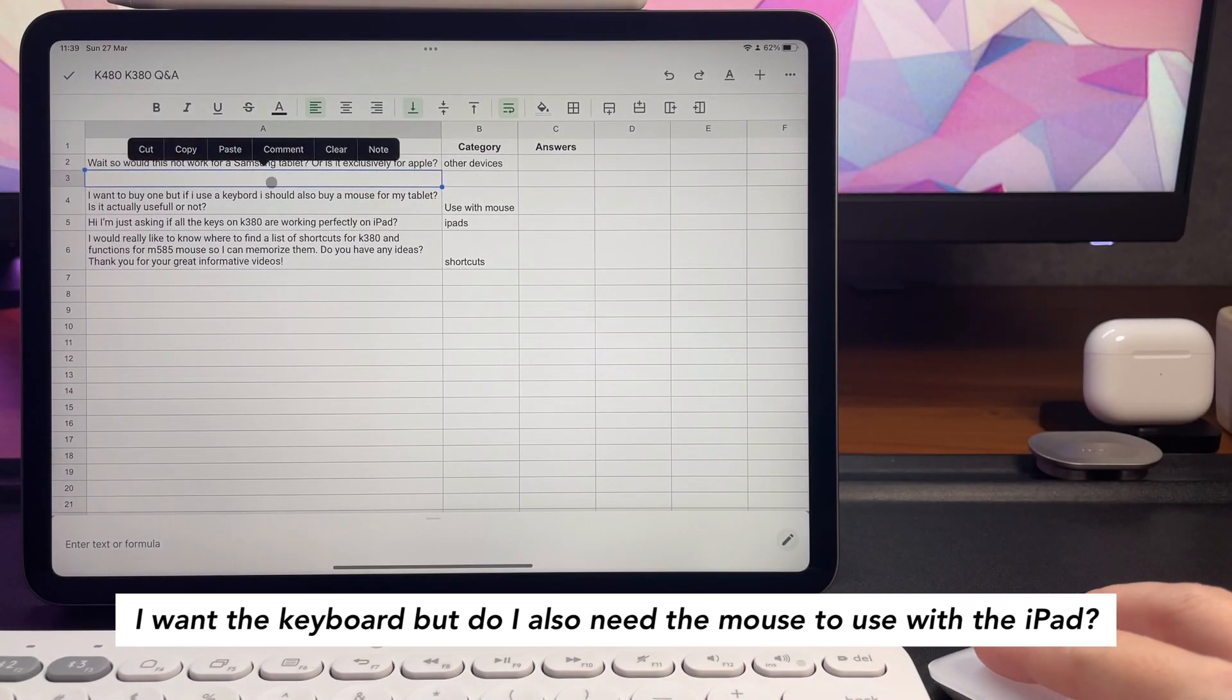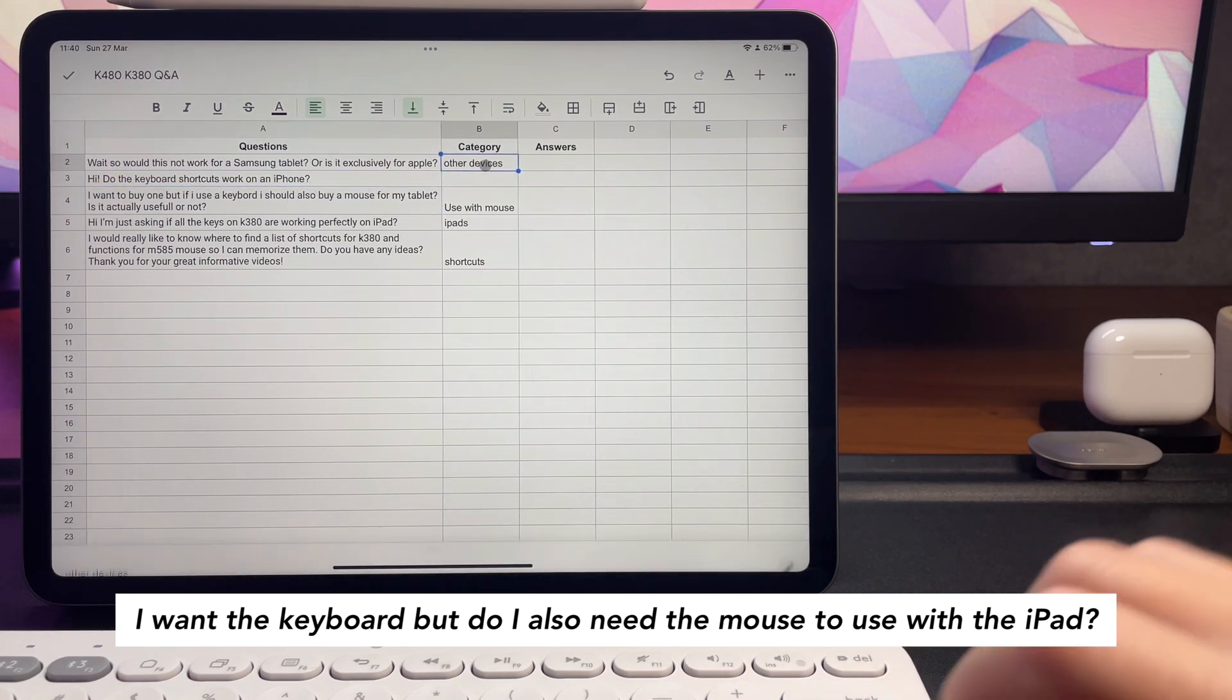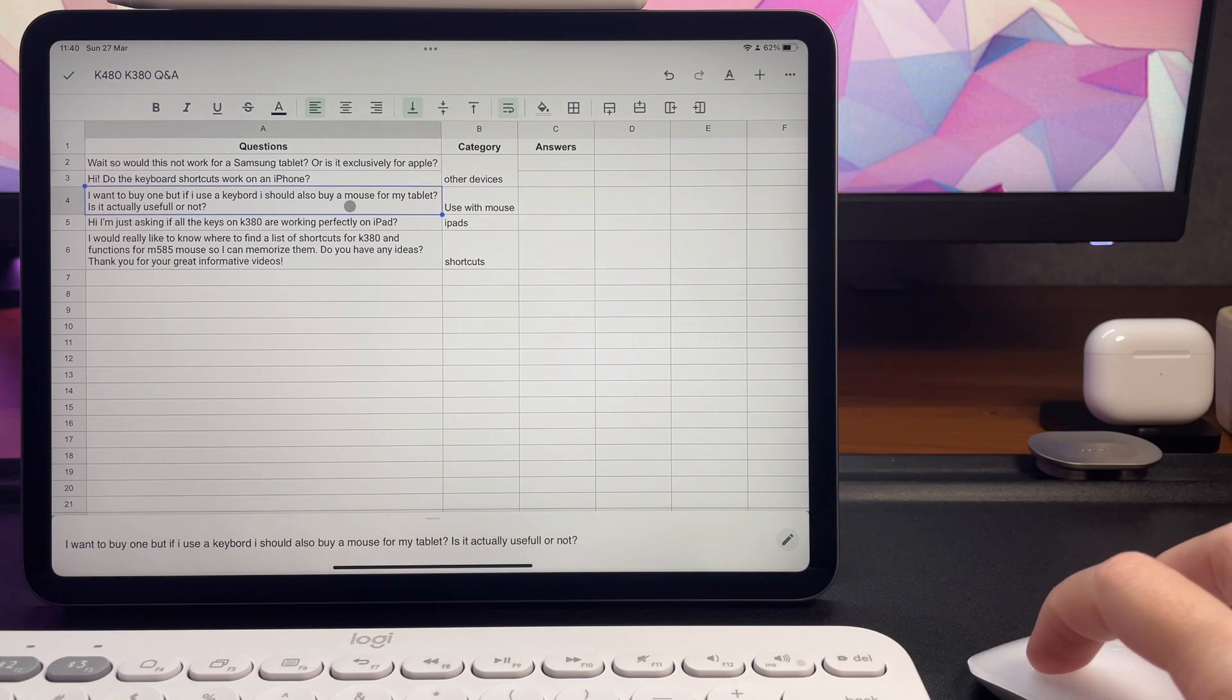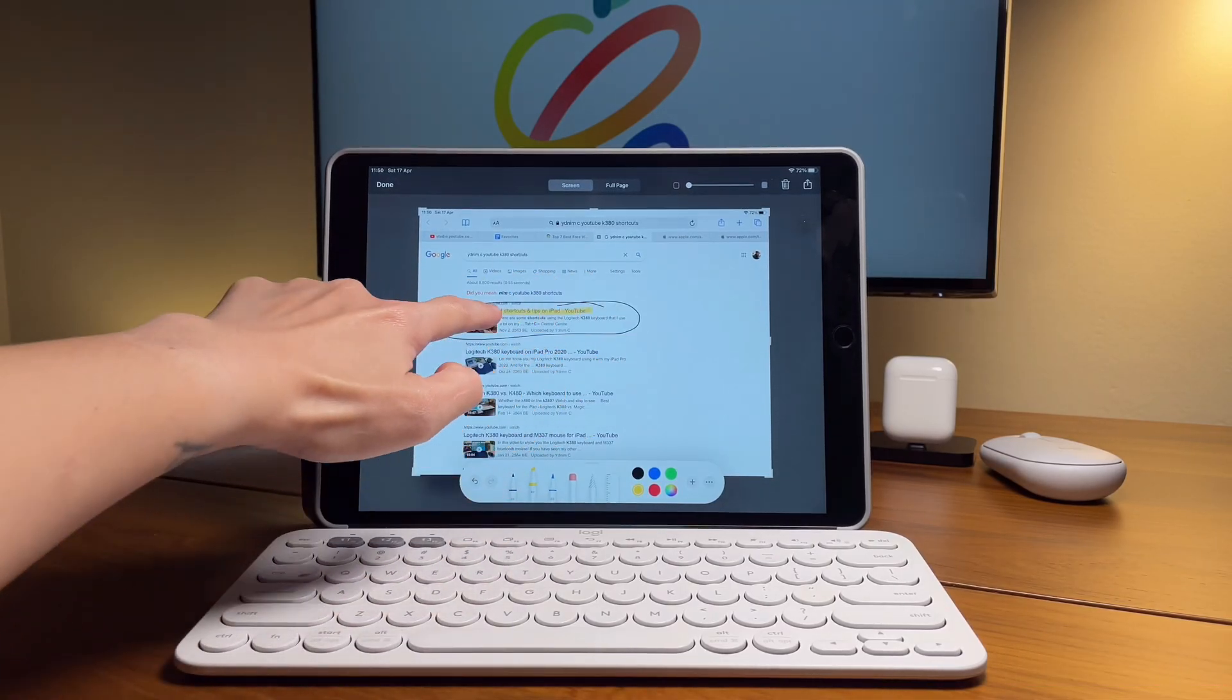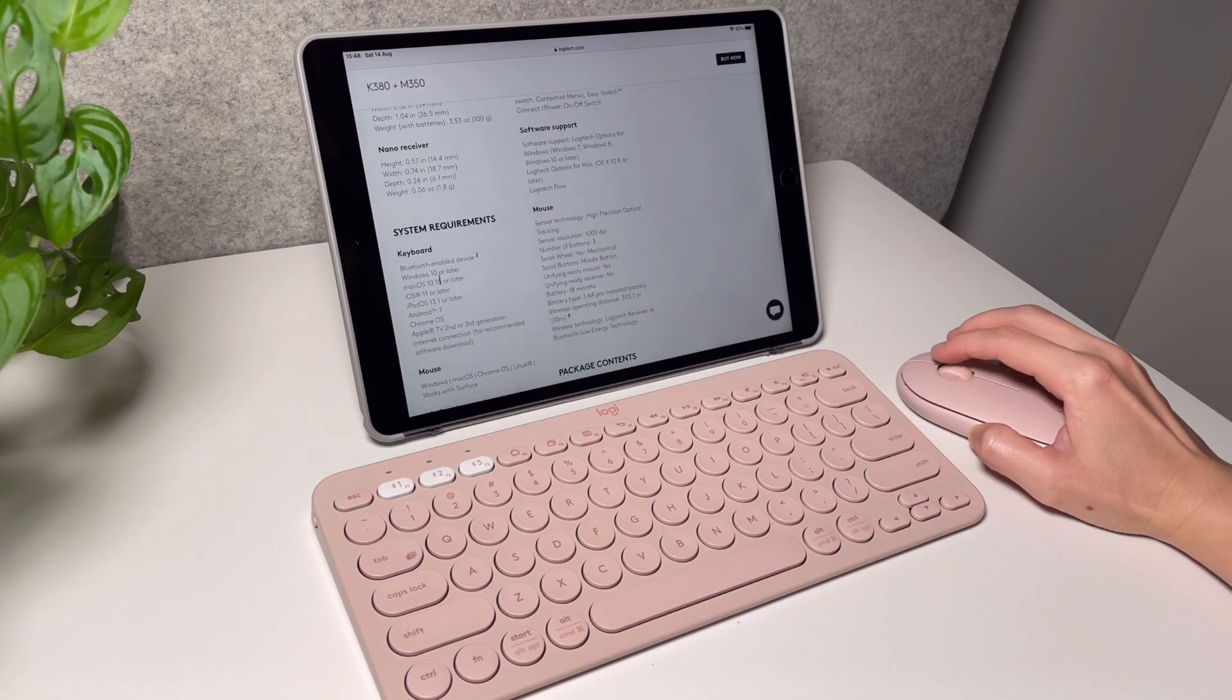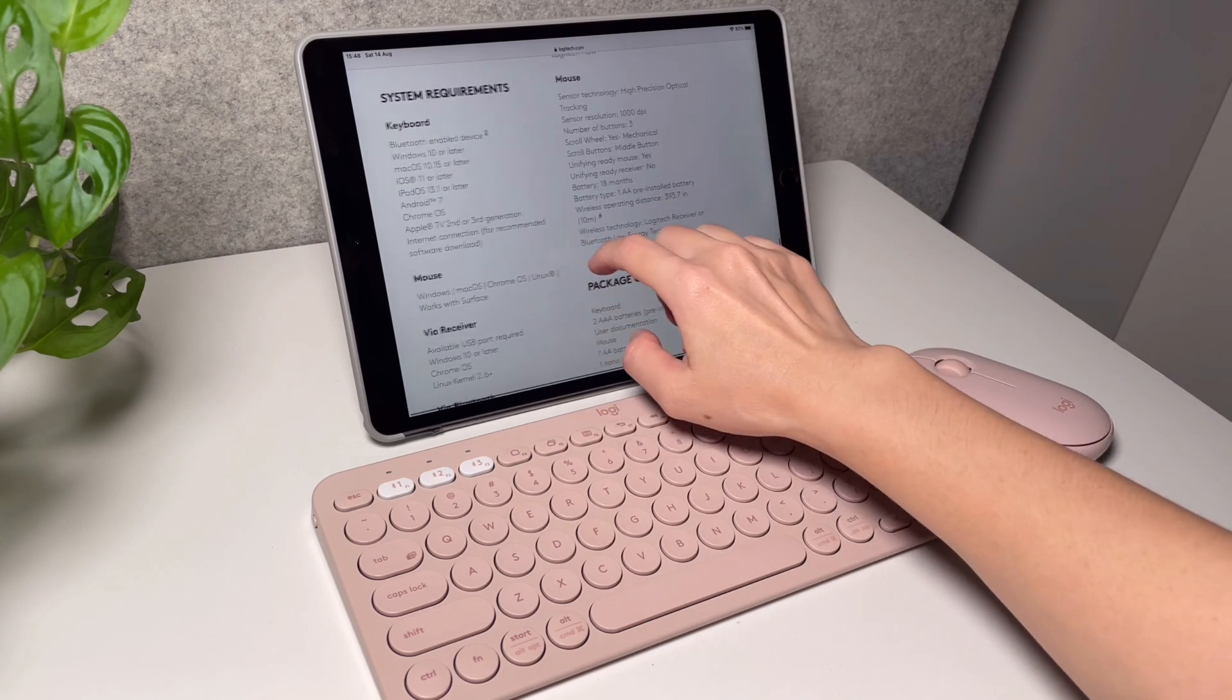Next question: I want the keyboard, but do I also need the mouse to use with the iPad? Is it simpler to work with the mouse? Well, for me personally, I want to use a mouse while using the K480 or the K380 or whatever keyboard just because it feels more natural like using a computer. But if you are already used to using the iPad's touch screen, then I don't think you need to use a mouse. Of course, it means you need to reach out to the screen, but what's good with that is you can easily scroll and also zoom in and out and do more precise actions with your finger.